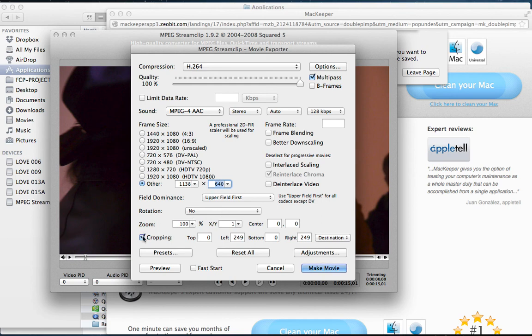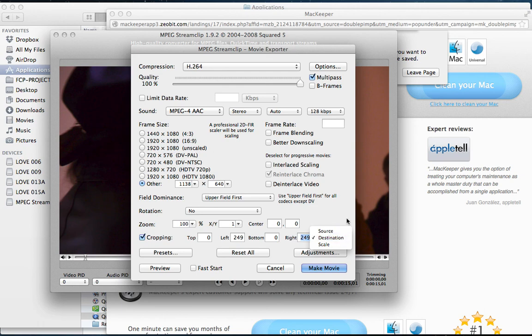And then you got to check off cropping and type in 249 on the left and 249 on the right. And make sure you choose Destination. What this is going to do is it's going to crop off the sides of your video and make it a square, which in the end will be 640x640.